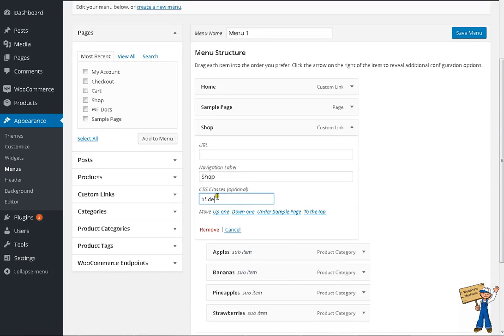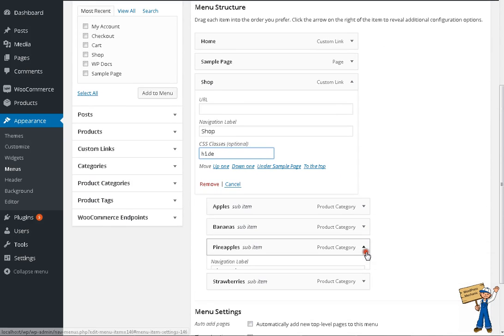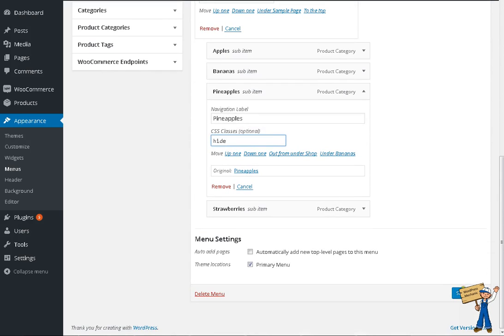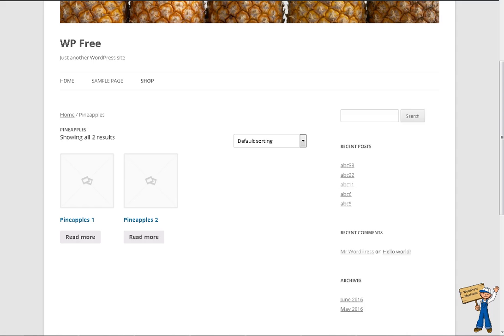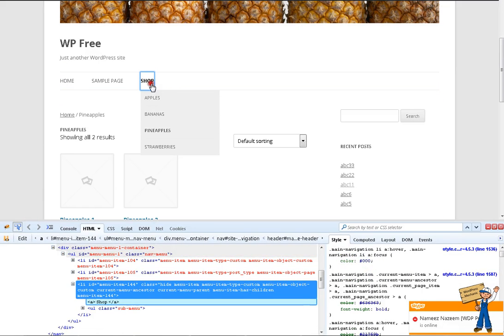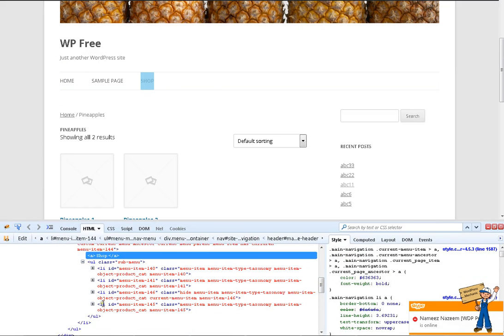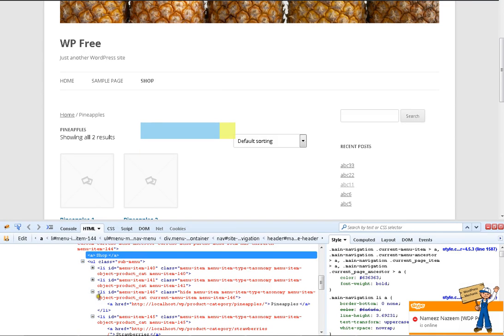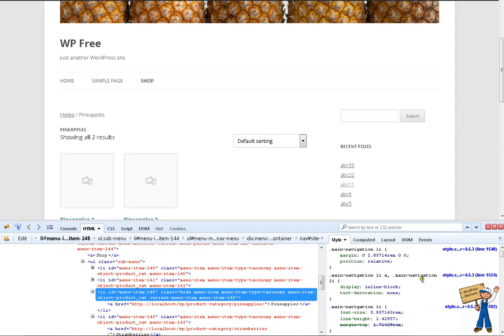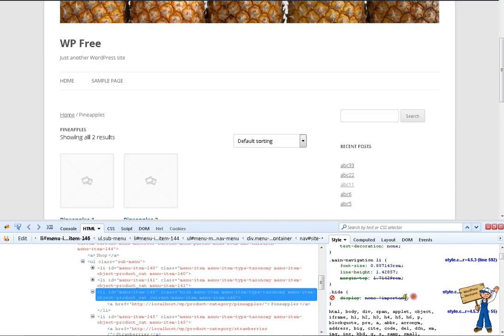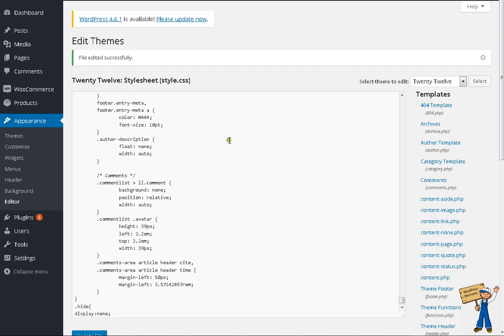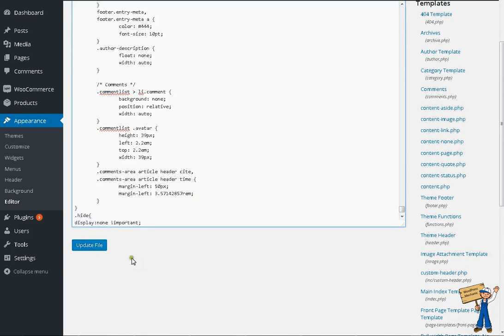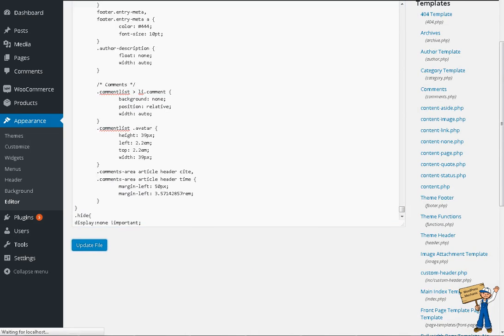CSS class not implemented here. Let's try here hide, save. This one is hide but maybe it's requiring important. Yeah, it's requiring important.